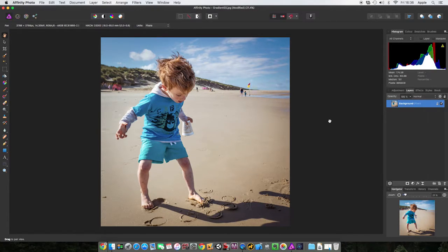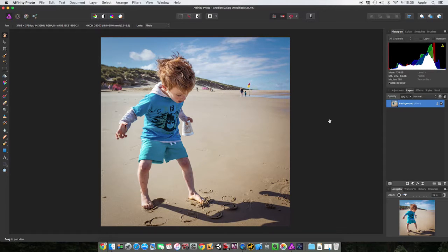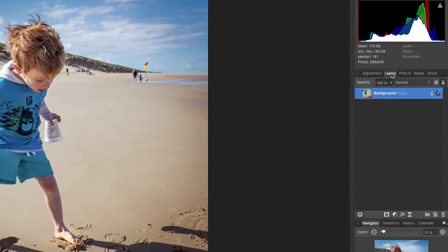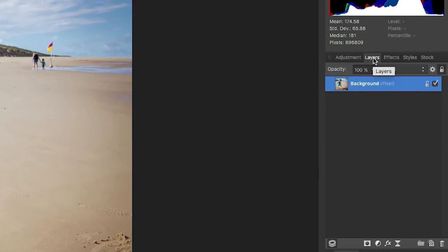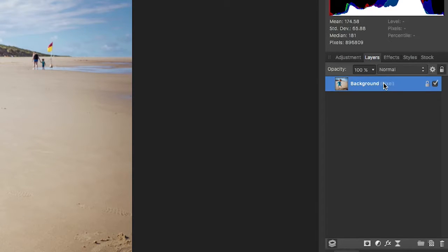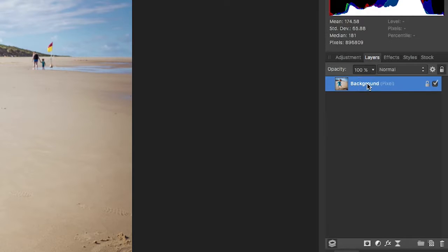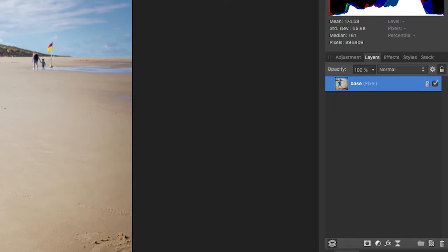Now a layer can be one of a number of different things. Let's go through them. At the moment this image, if we come over to our layers palette, there's just one layer here, that's the background. Any image you open up inside Affinity Photo is going to be called background, but if you double click you can rename it to whatever you want.